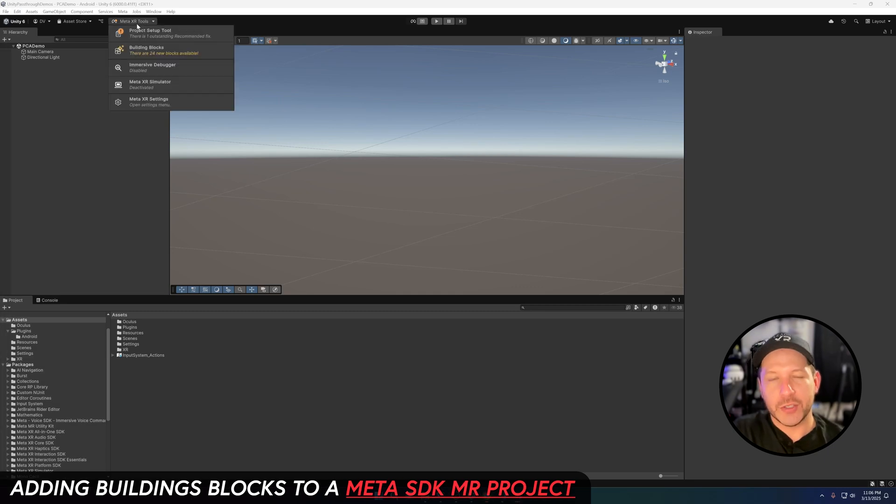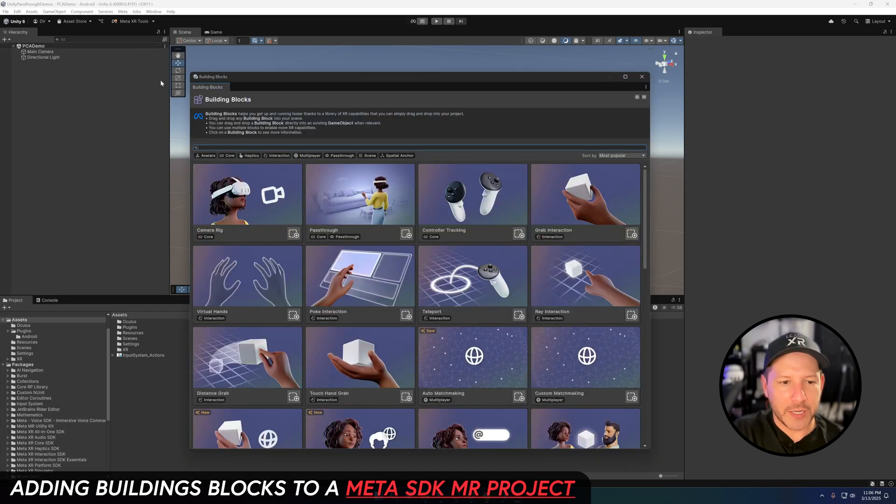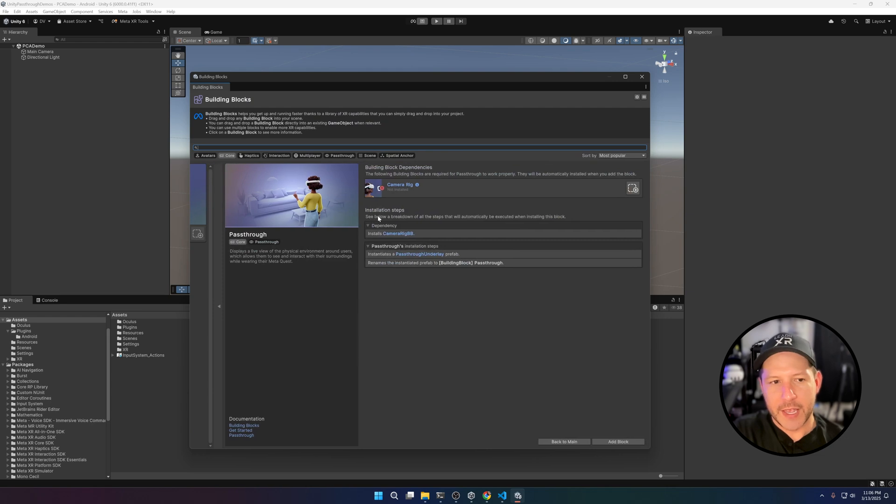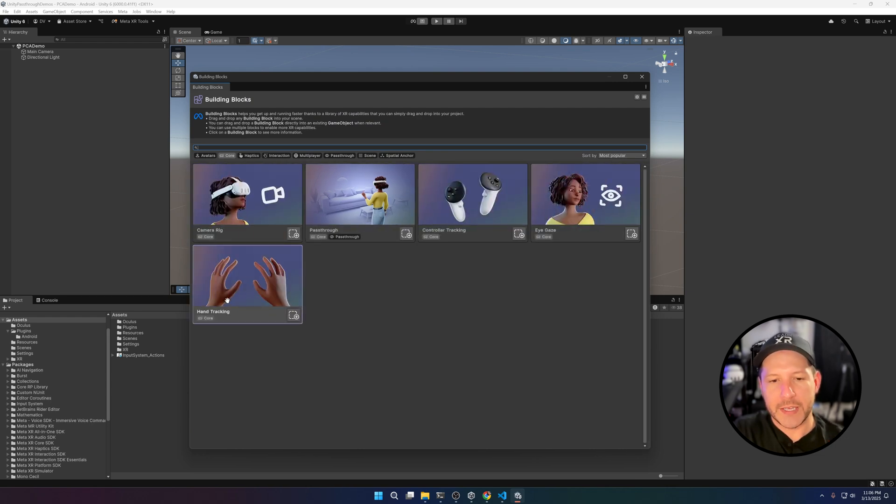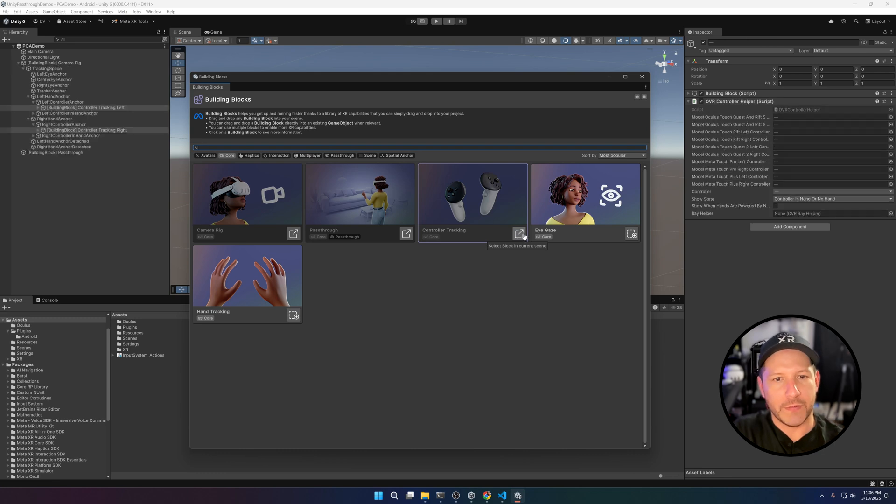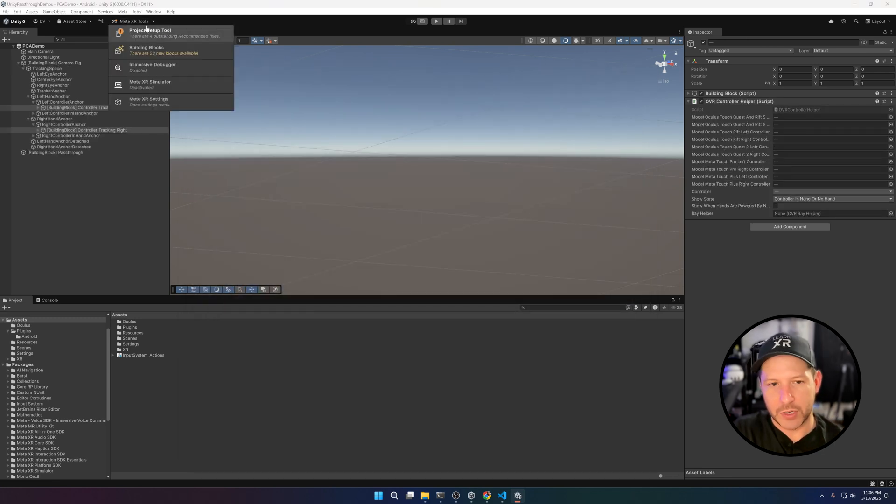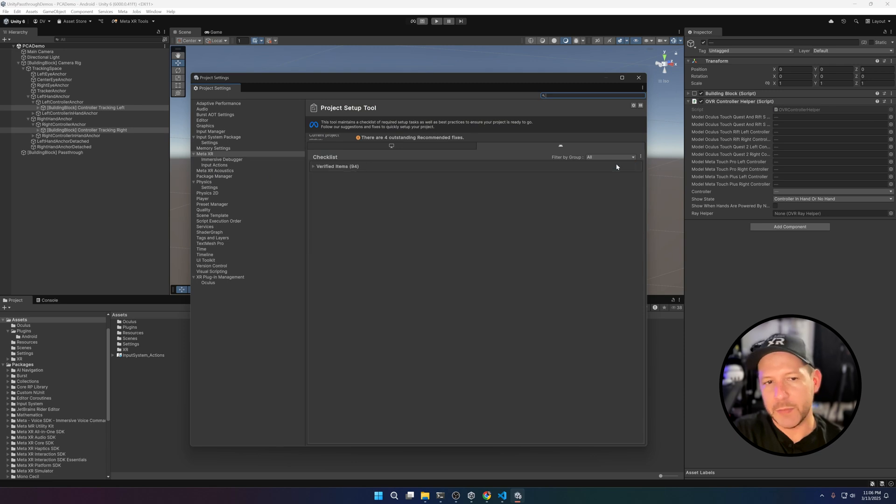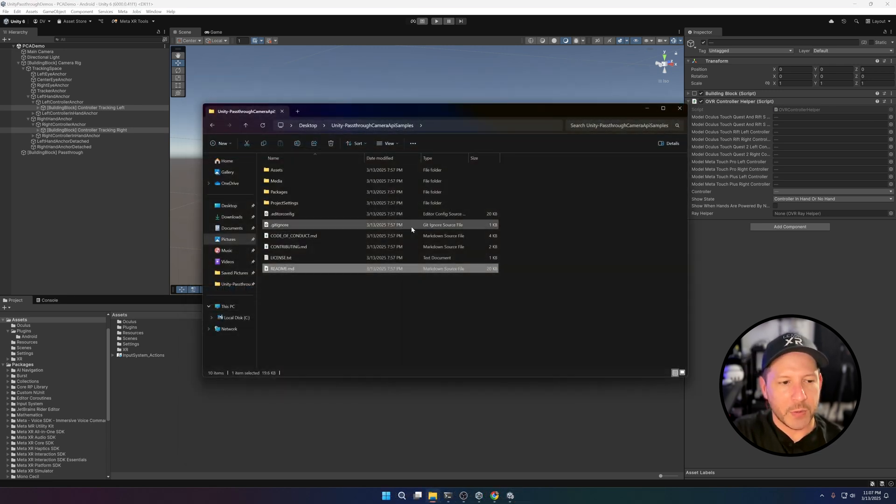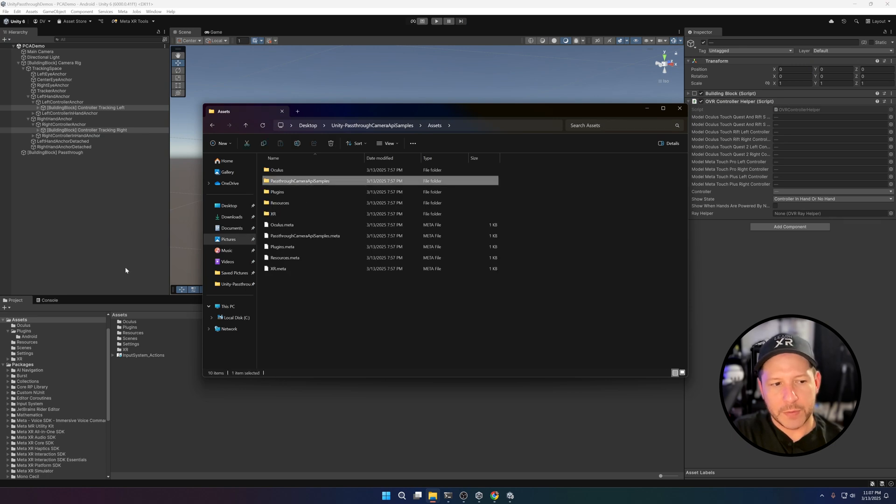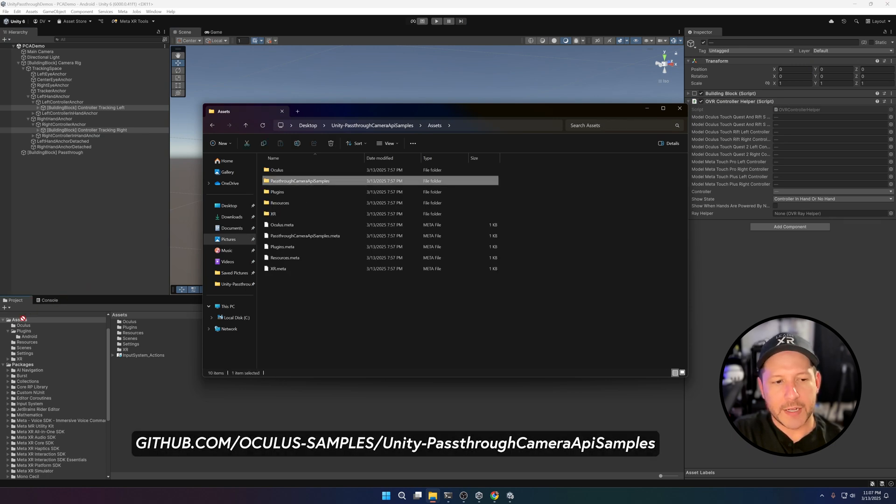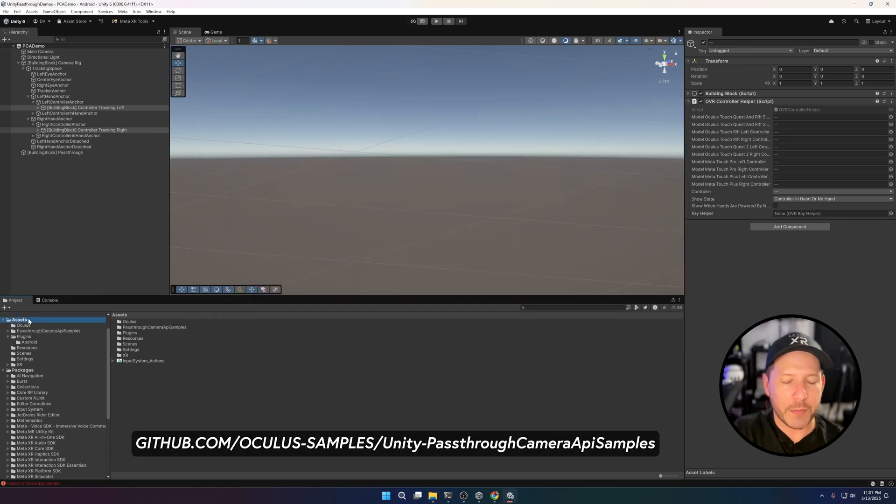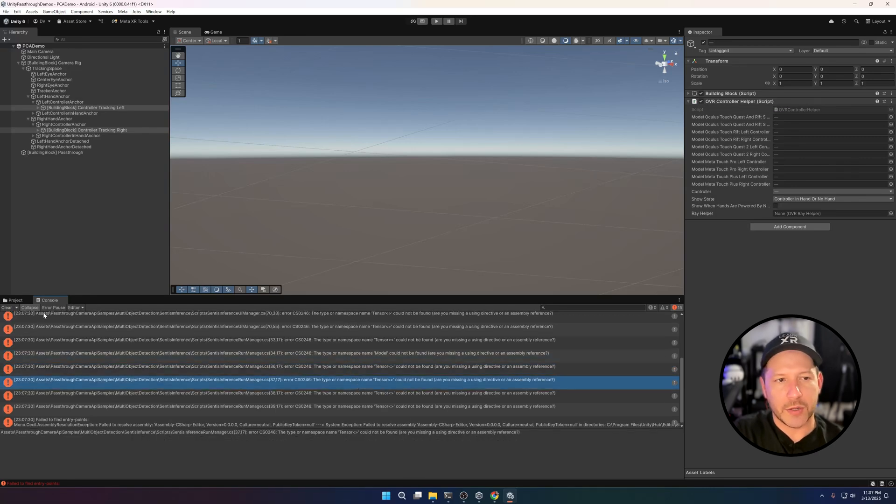Now what I want to show you is what we need to do to set up the project. We're going to be adding a passthrough building block, and I'm using version v74 of building blocks—they did a really cool revamp of the UI. I also added controller tracking, so just make sure you do that. I'm using the Project Setup Tool to get things set up fairly quickly, and then I'm going to drag and drop this folder. I'll be linking the actual GitHub repo that you can use to download the examples.